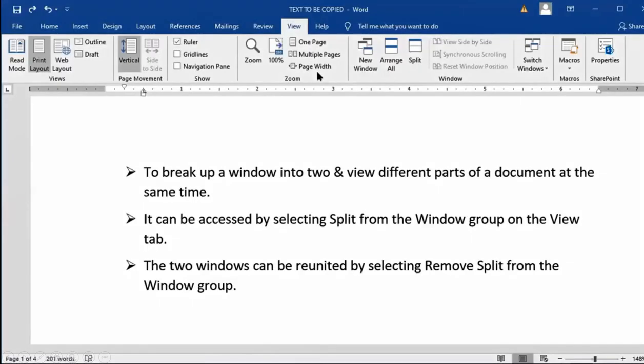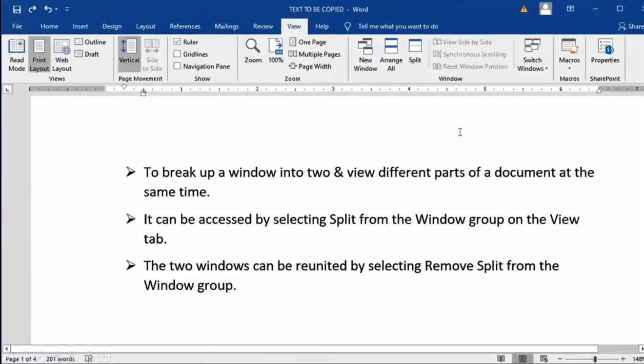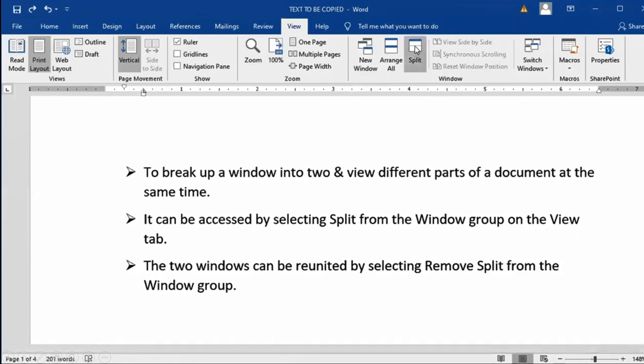It is actually used to edit long documents. The current document spreads into two panes. Each pane can be scrolled independently. We can work on two sections of the document side by side at the same time. It is available over here in Split.